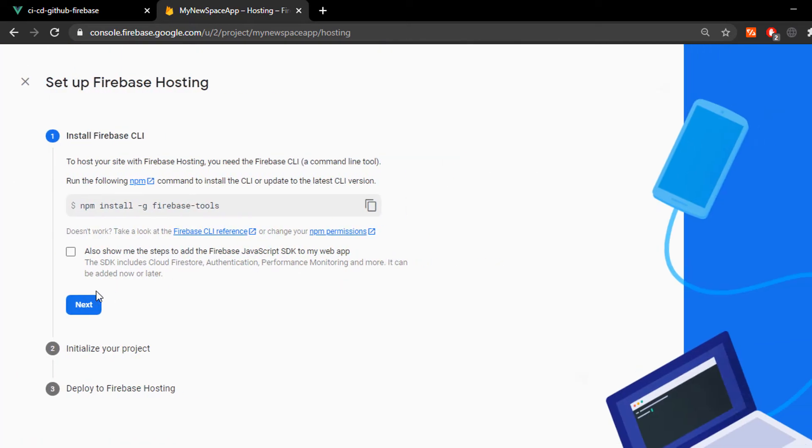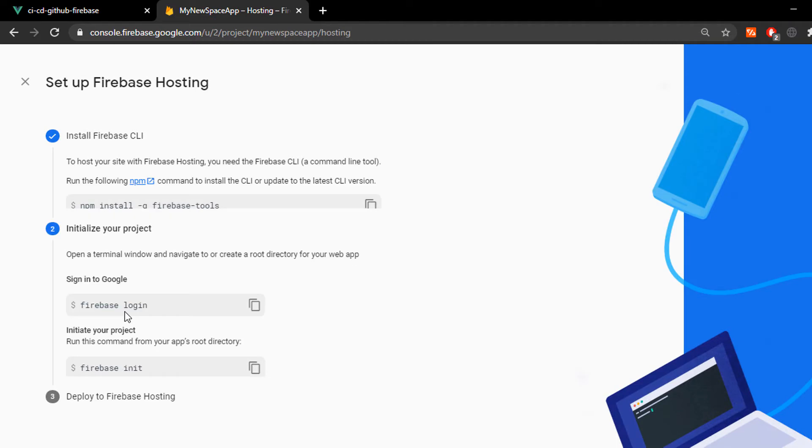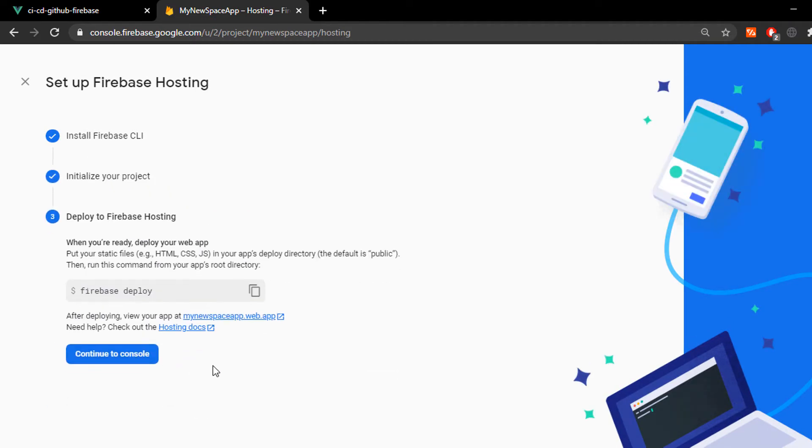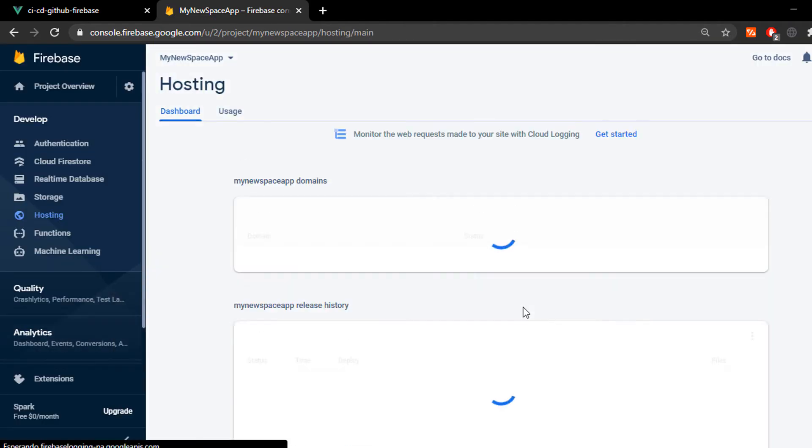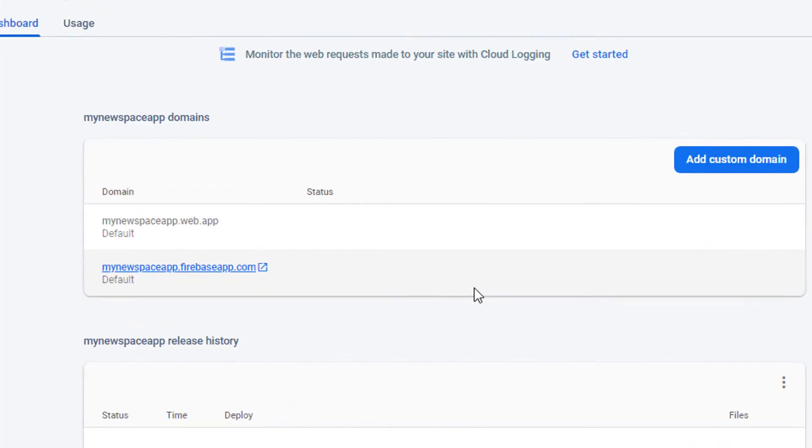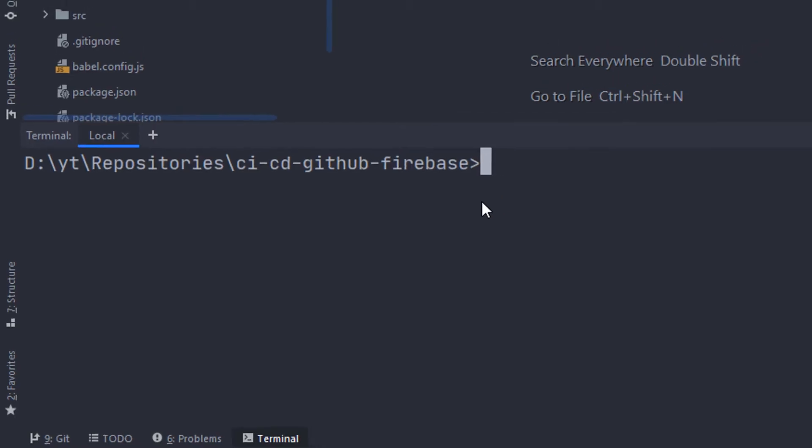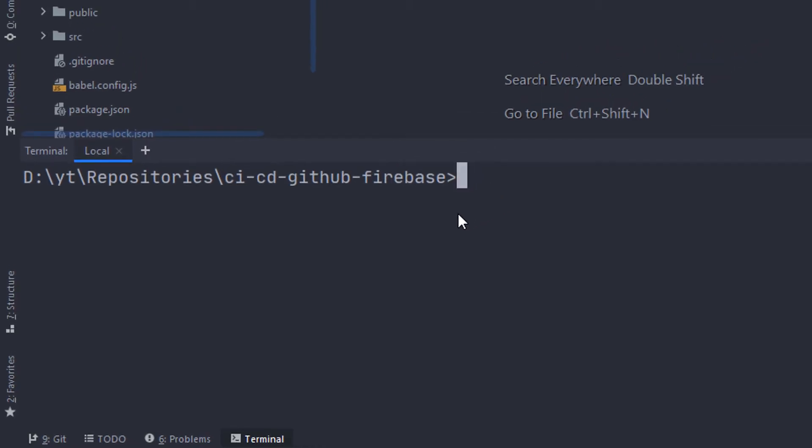I'm gonna skip this, just click next, next and continue because I'm gonna show you how to use these commands in a second. Now, as you can see, it gives us this URL to use later on in the video.